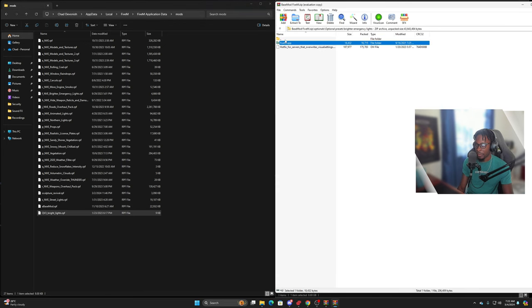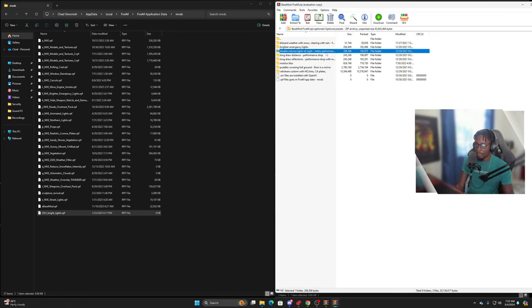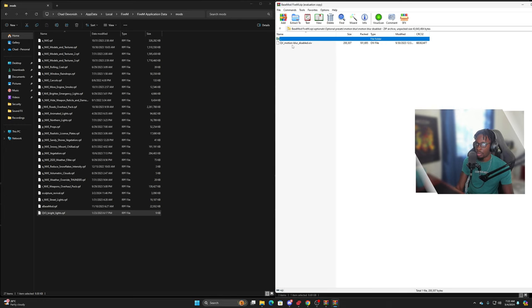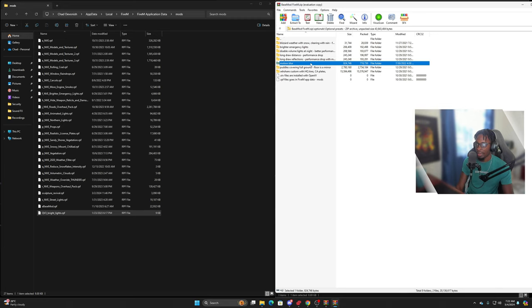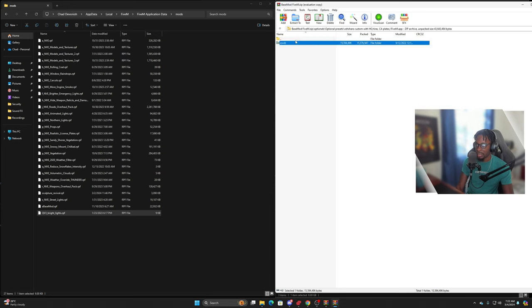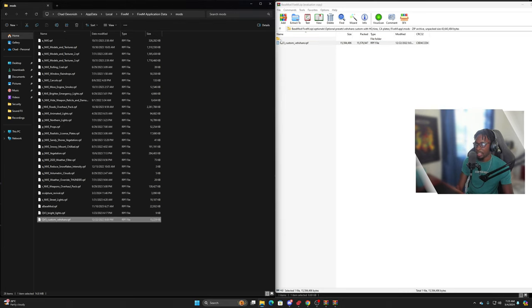I'm going to use bright emergency lights instead of very bright — very bright was making it way too bright. Volume lights at night — I don't think I need to do anything with that. Performance drop — no, we don't want anything that kills our performance. Motion blur disabled — I don't really like motion blur, we're going to use OpenIV for that. This gives you high quality tires and CA plates, so let's do that and put that in there.